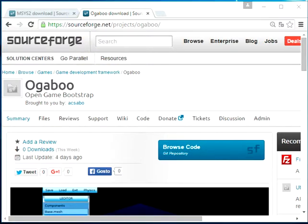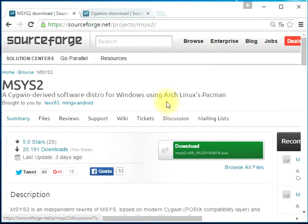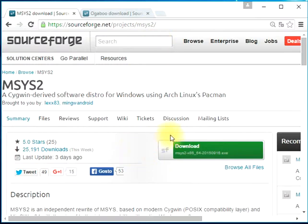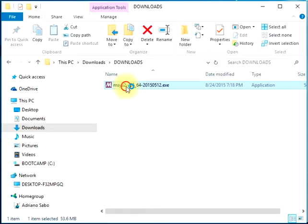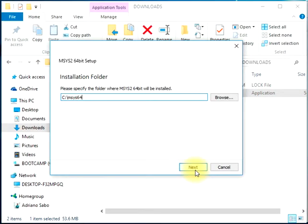The first step into the world of development, as I said, is to prepare a local development environment. For this we will use MSYS2, which you can download from sourceforge.net/projects/msys2. I'm using the latest version.